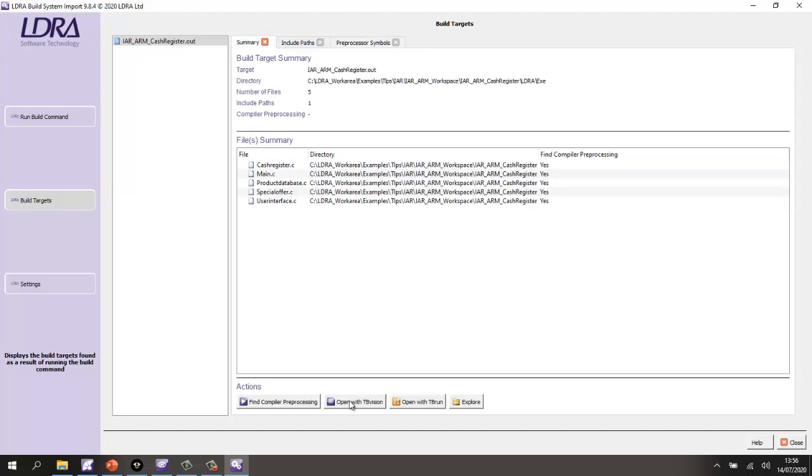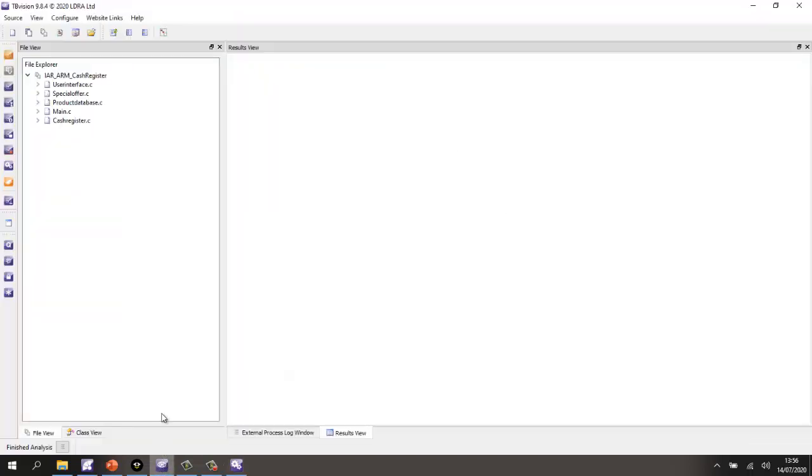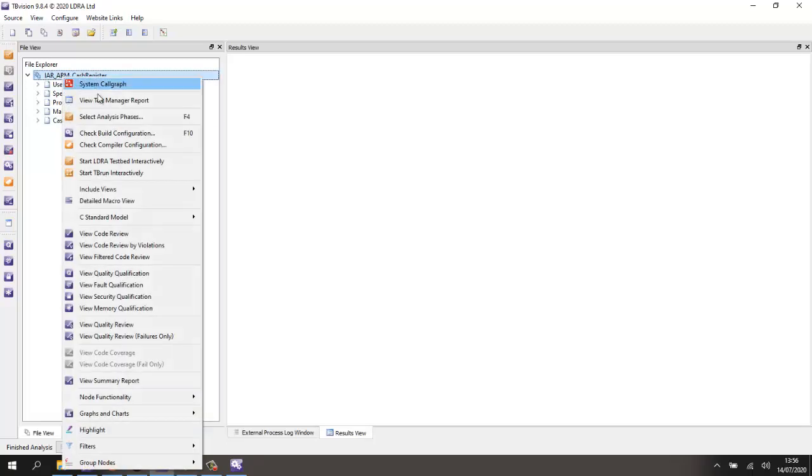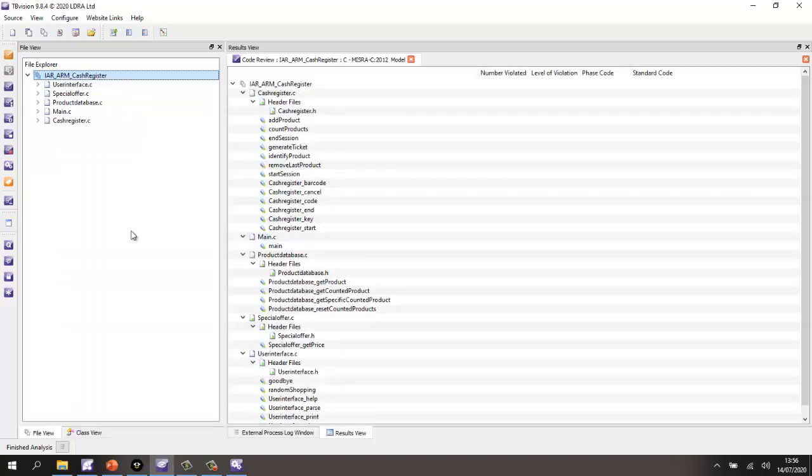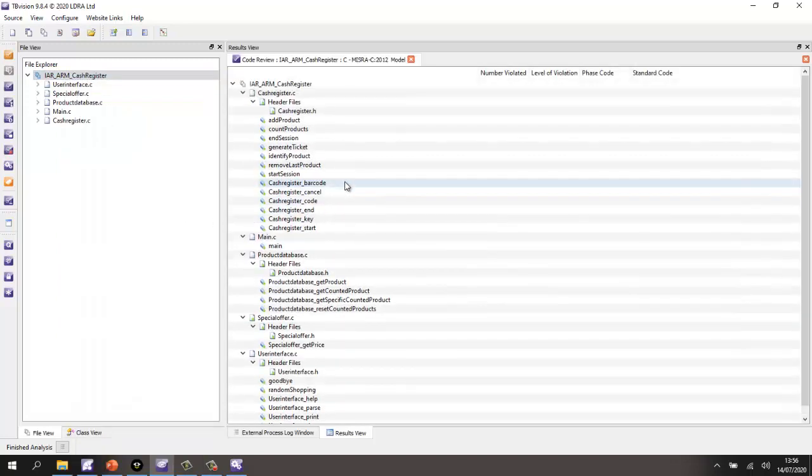So, I could now open this with TB Vision and start analyzing it. But to save time, I've already analyzed the code and here we can see we have the analysis results. So, let's take a look and see, is this code compliant to MISRA in this particular case? It is. We have no violations.